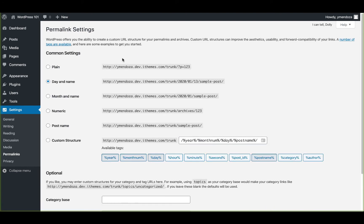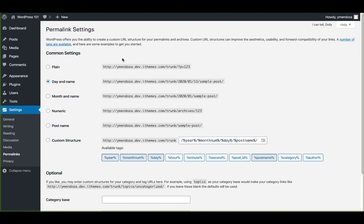Permalinks are the permanent URLs to individual pages and your blog posts, as well as category and tag archives. Basically, a permalink is a web address used to link your content that is permanent and never changes. That's why they're called permalinks. This screen allows you to choose your default permalink structure. You can choose from common settings or create a custom URL structure. By default, WordPress uses URLs which have question marks and lots of numbers in them.